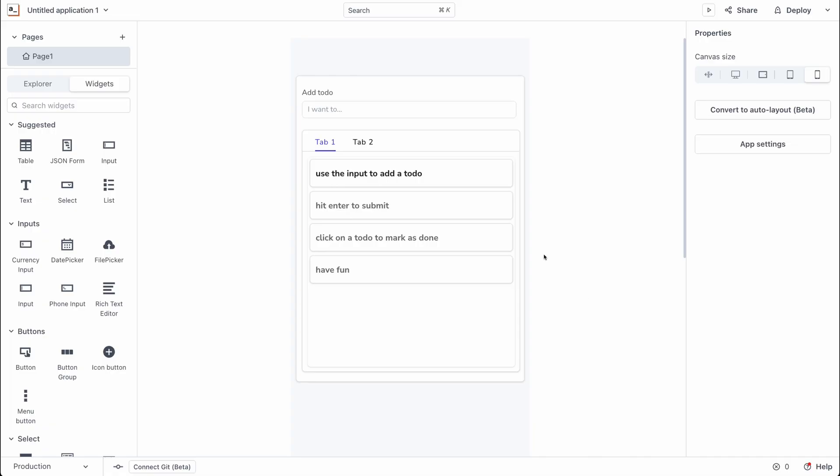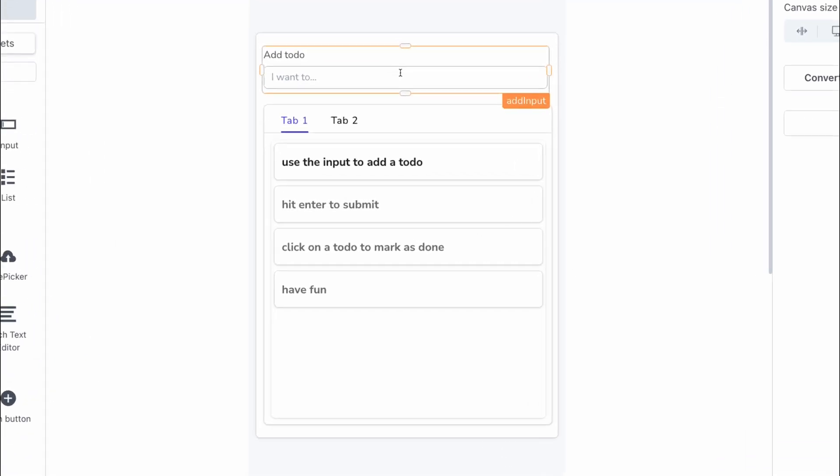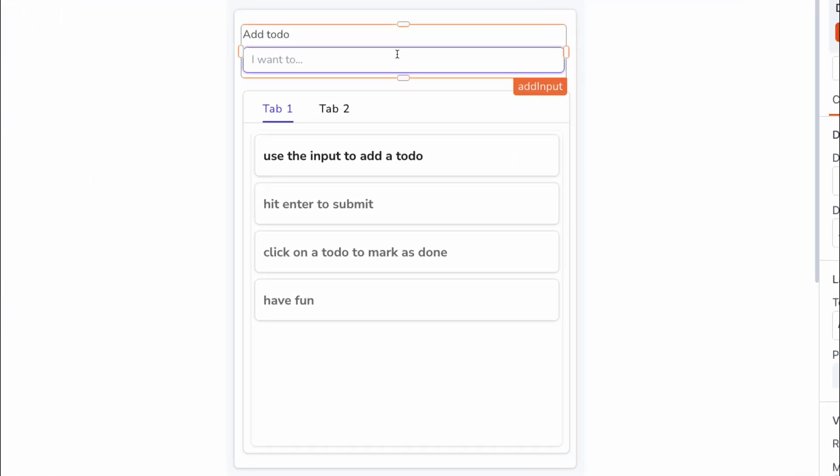Lastly we'll give this a spin by going to add a new to-do. So I can add in a new to-do saying walk the dog and the moment I hit the submit key or the enter key you'll notice that we have that to-do added to the list.